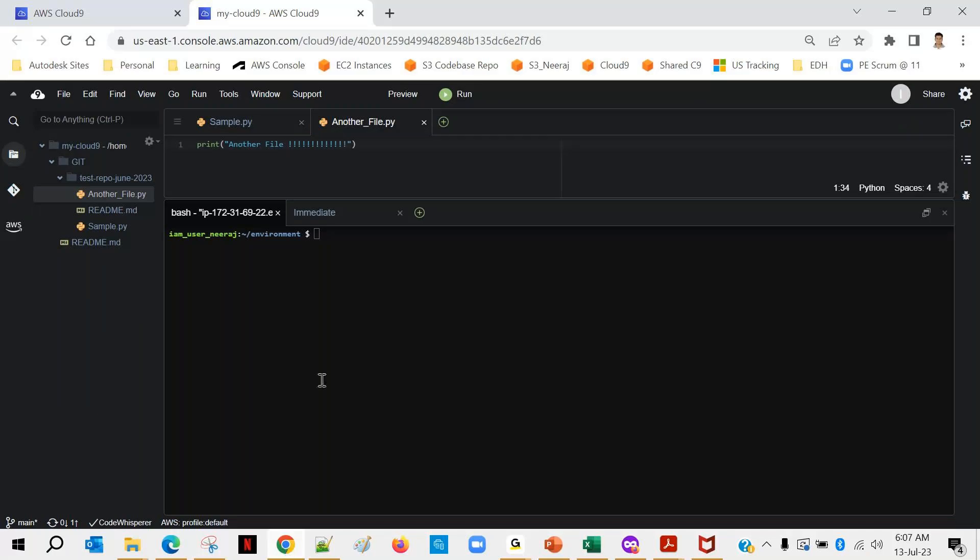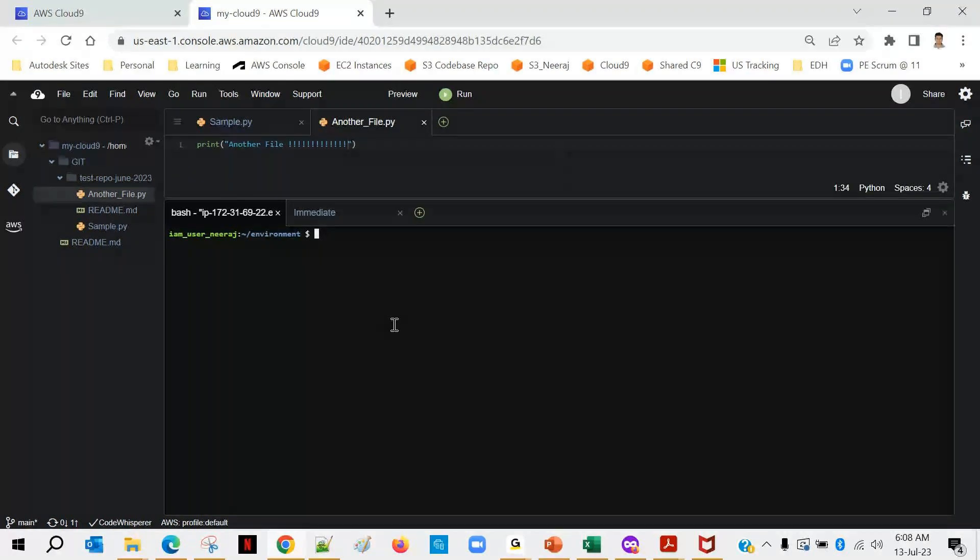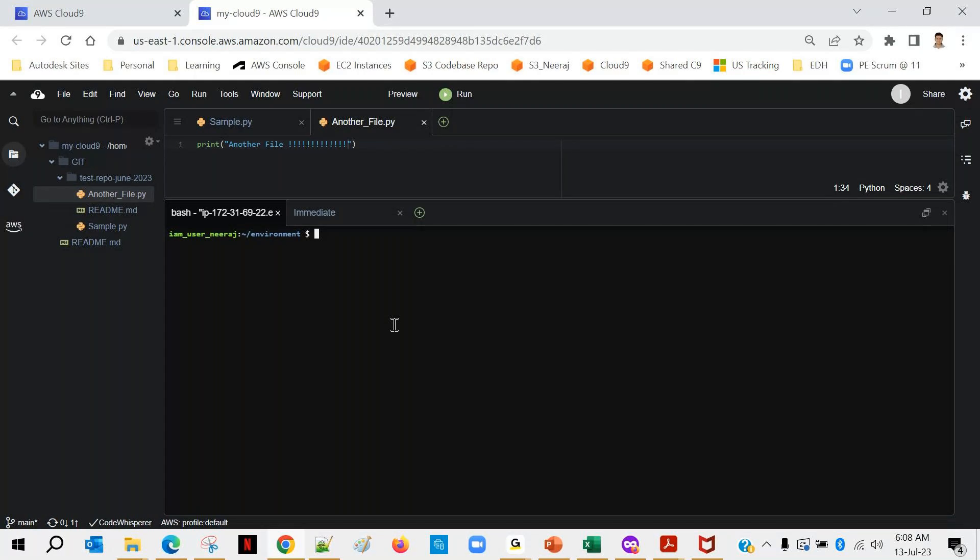This conference will now be recorded. Hi everyone, welcome to AWS data engineer training program. So before we start with today's class we'll be fixing that git issue. I hope you can see my screen and I am into my Cloud 9 environment.